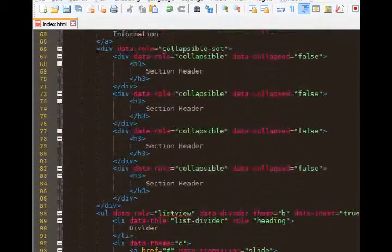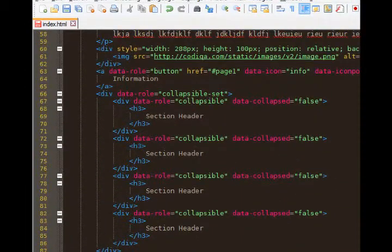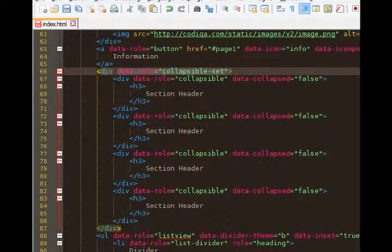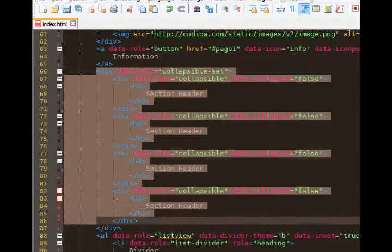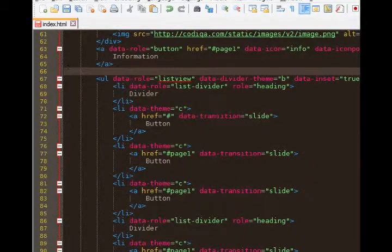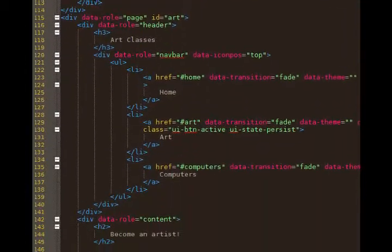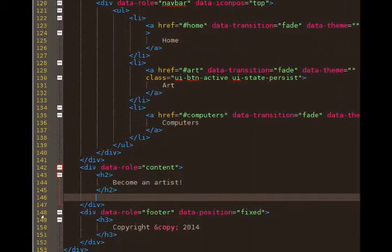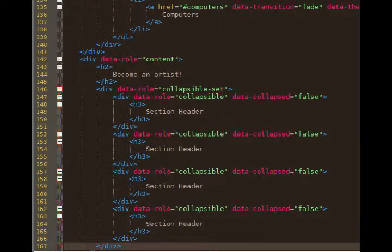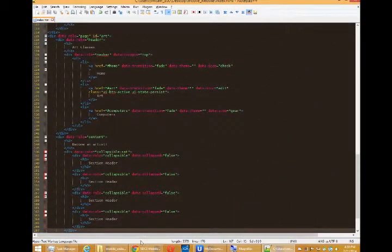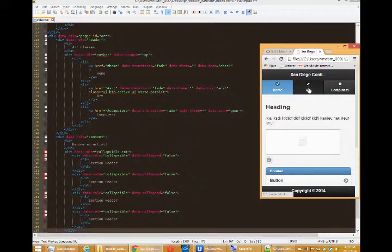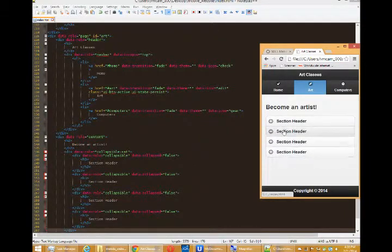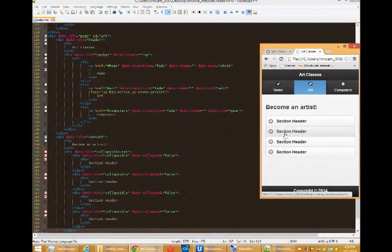So let's see, here we go, collapsible, line 66. Between 66 and 87, you want to select all of that, cut it, and paste it into your new content area of your art page. Mine is on line 146, paste. Refresh. When I go to the art screen, now I have those sections.